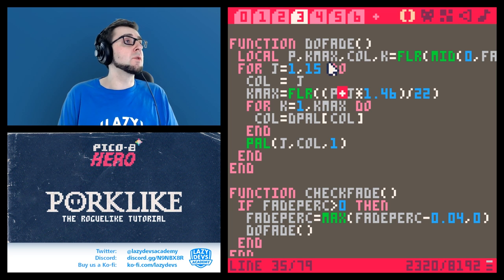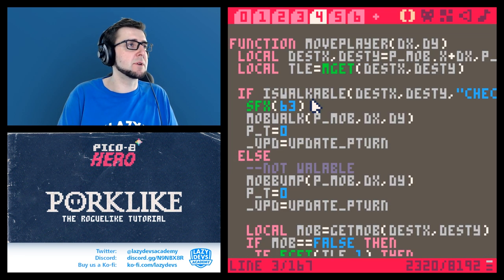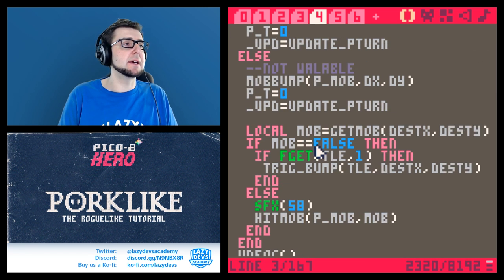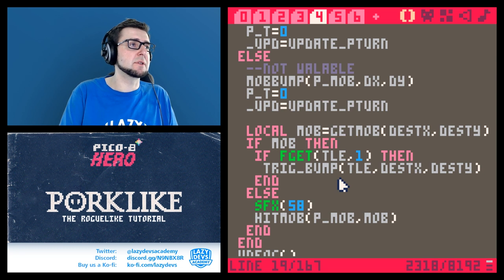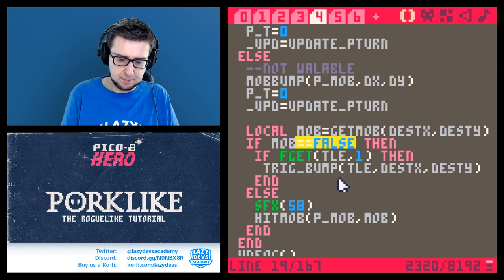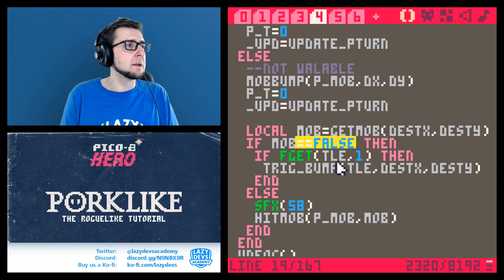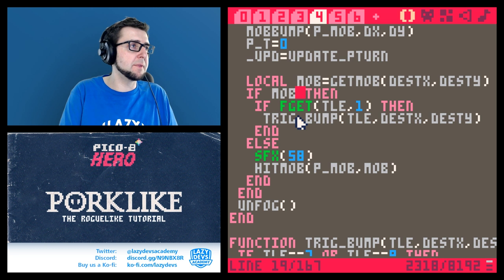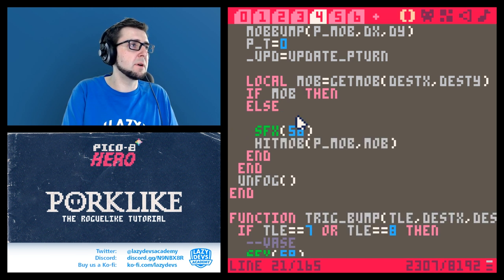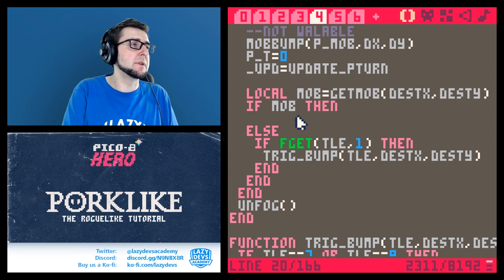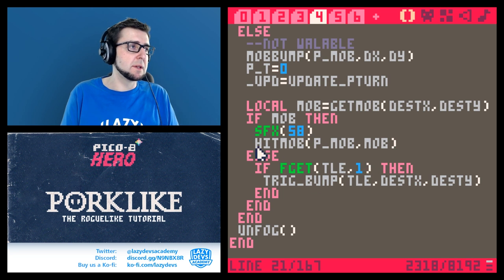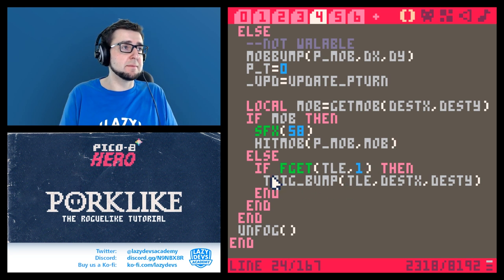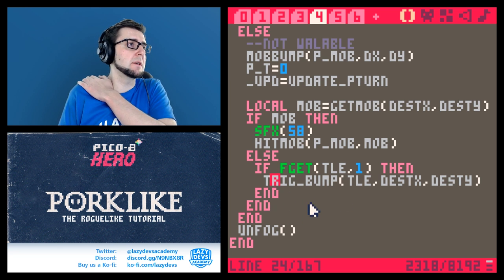Now the move player function has something that we can fix. There is a double equals sign, equals false. We can remove that. We're going to just go if not mob. We could switch this around. So if mob then do the thing. And if not mob, then not do the thing. That's probably the most efficient way of doing this. So if there is a mob, then hit the mob. And if there is no mob, then see if there's maybe something that you can trigger.